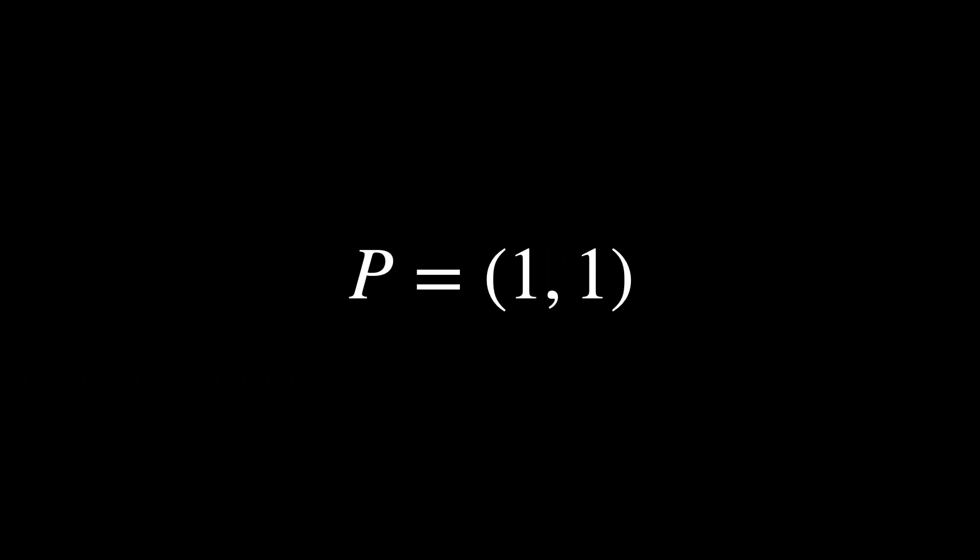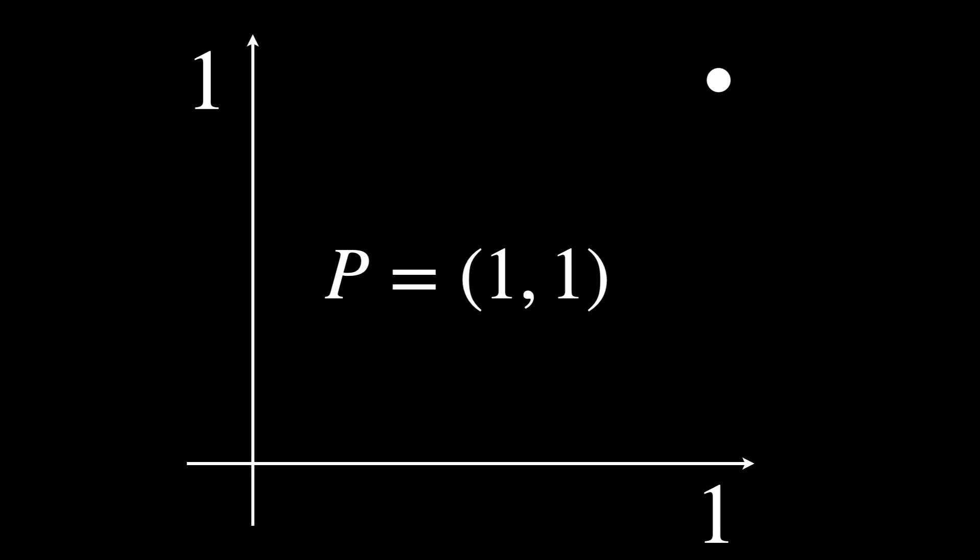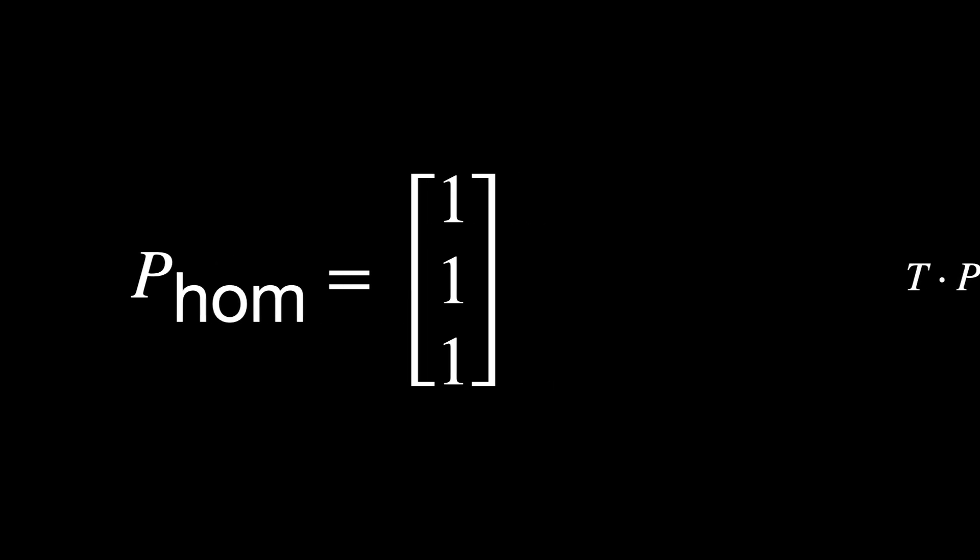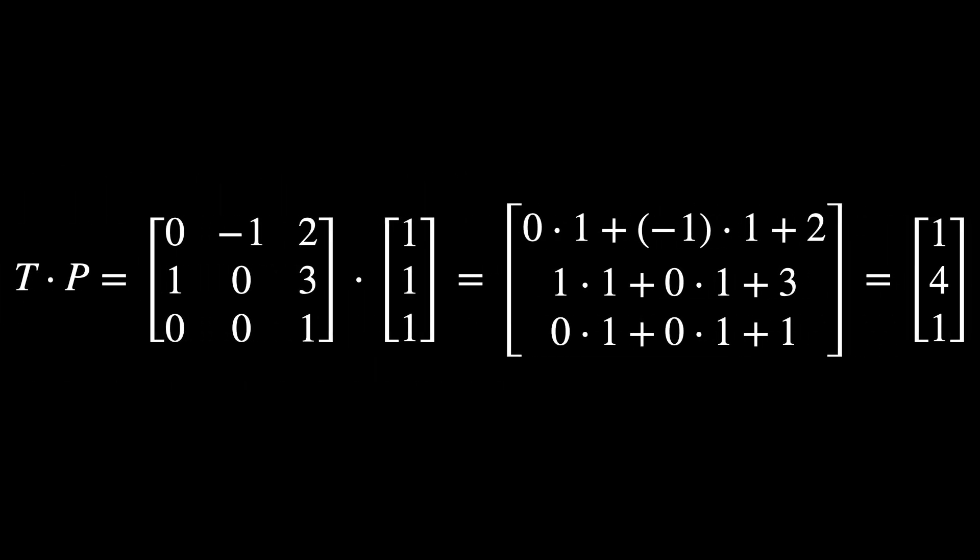Let's say you have a point P in a 2D space. To apply the SE2 transformation to this point, you can extend the point to homogeneous coordinates by writing P. The third coordinate is 1 for homogeneous coordinates. Now multiply the transformation matrix T by the point P.